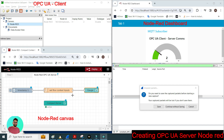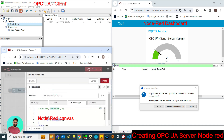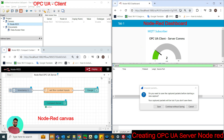Hello everyone, today we are going to see how to create an OPC UA server on Node-RED. Here I have set up a server which is going to run on my localhost at port 4842. I have introduced one variable and mapped it to a gauge shown in the UI. We will see how we can browse it through an OPC UA client.